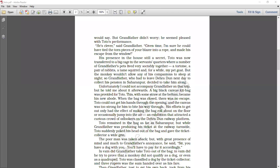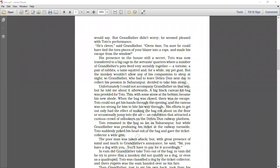Toto remained in the bag as far as Saharanpur. But while grandfather was producing his ticket at the railway turnstile, Toto suddenly poked his head out of the bag and gave the ticket collector a wide grin. Now turnstile basically is a door where you can check tickets to the railway station. But while the grandfather was producing his tickets at the railway turnstile, Toto suddenly poked his head out of the bag and gave the ticket collector a wide grin.